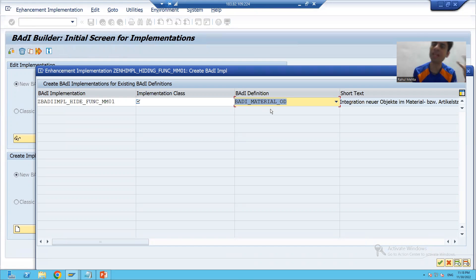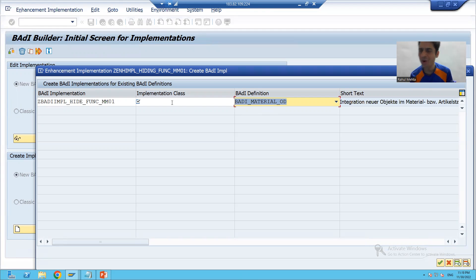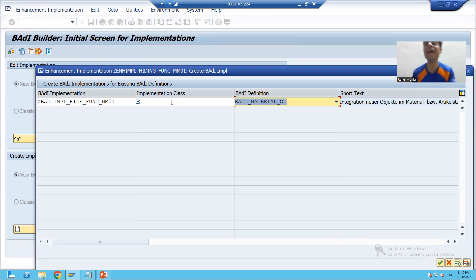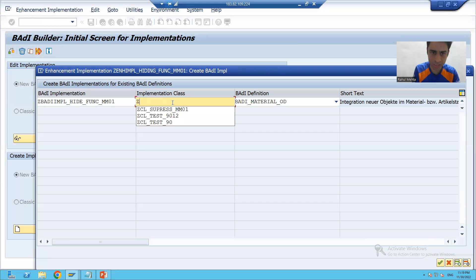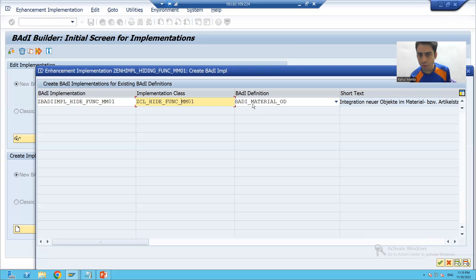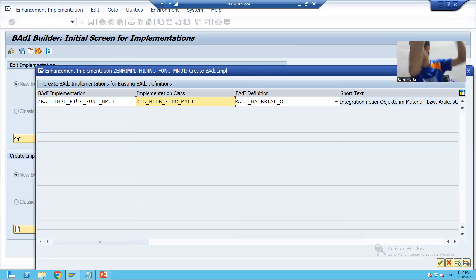The next important difference between classic body and new body: in case of classic body, the name of the class automatically appeared. But here we have to give the name of the class manually — this is another difference between new body and classic body. I will name the class ZCN — hide functionalities of MM01. So for this body definition, we are creating this body implementation, and this body implementation will store into the enhancement implementation container. I will go for OK and save this as a local object.